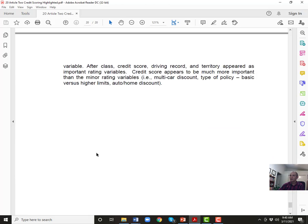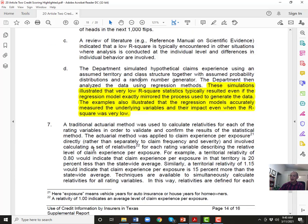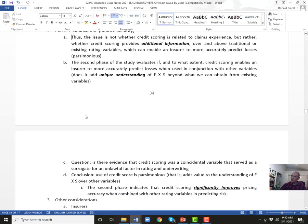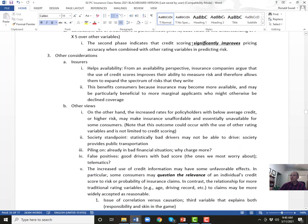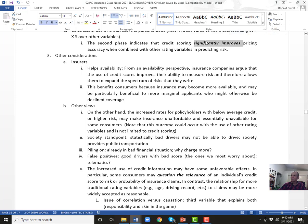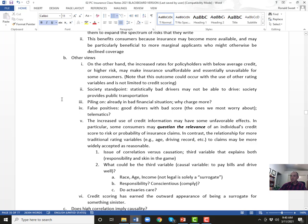To summarize: the two studies and three questions conclude: yes, credit scores do disproportionately impact certain groups of people, but credit scores significantly improve pricing accuracy. There are the three A issues — availability, affordability, and adequacy. From a societal standpoint, if statistics can identify bad drivers versus good drivers, is society better off pricing bad drivers out of affordability but providing really good public transportation? Or do we force insurance companies to cut rates so bad drivers can drive?